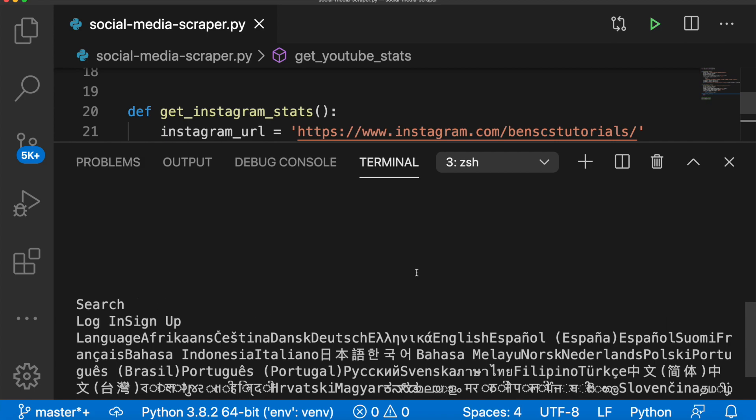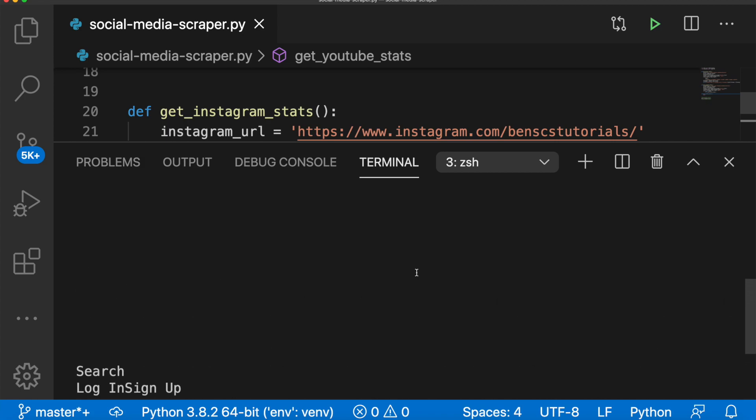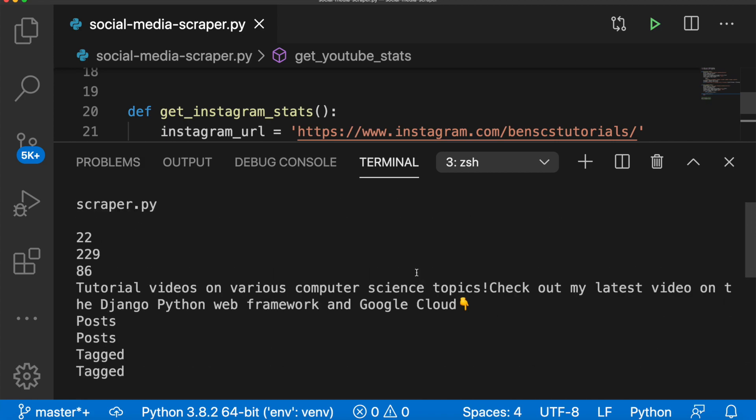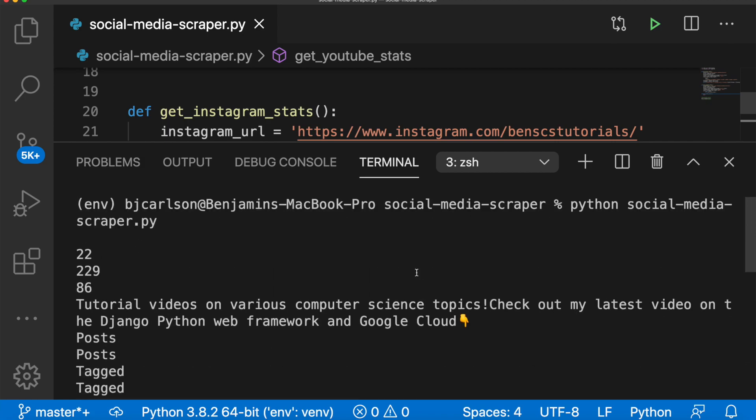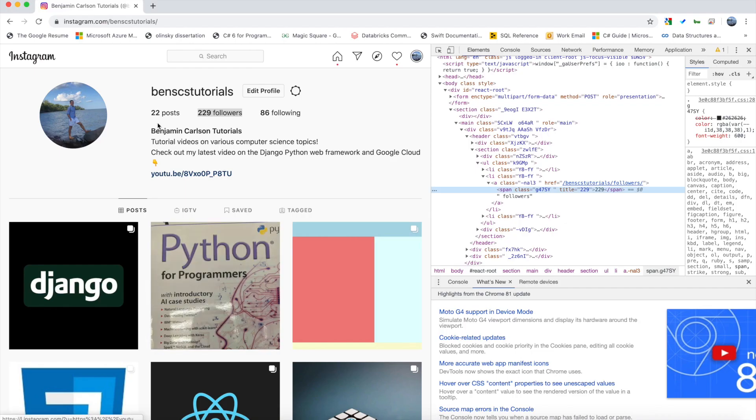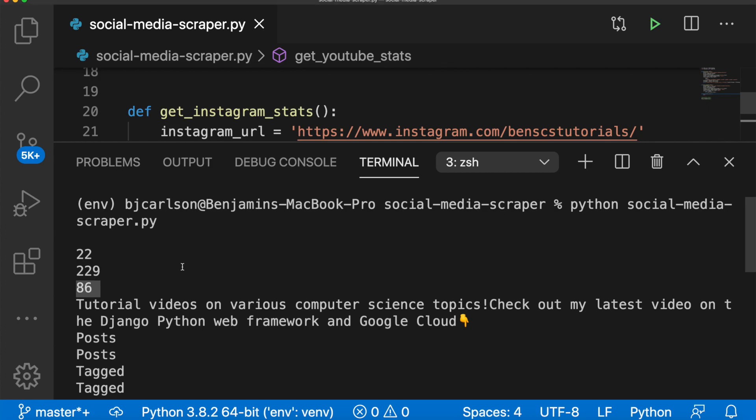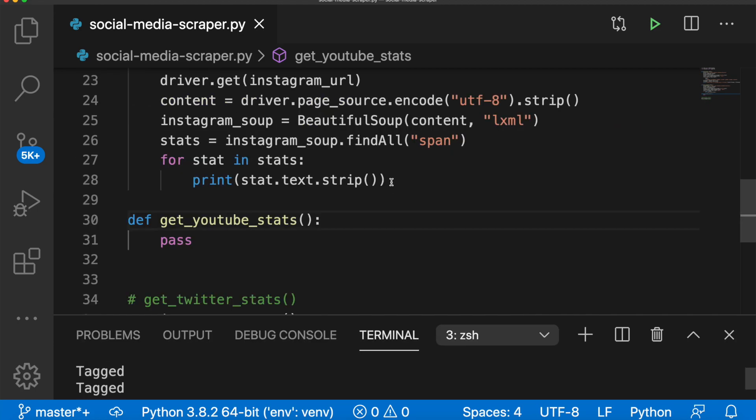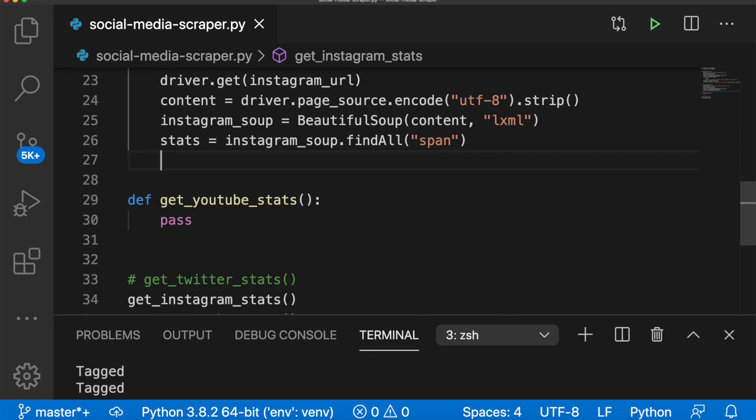And let's see what we get. All right, we're getting a lot of stuff. What if we scroll up? Here we go. We notice that 22, 229, 86, the numbers that we want are, luckily for us, right at the top. Now we have this one-way white space here, but this is at index one, two, and three. So just like we did with Twitter, we can grab those by indexing.